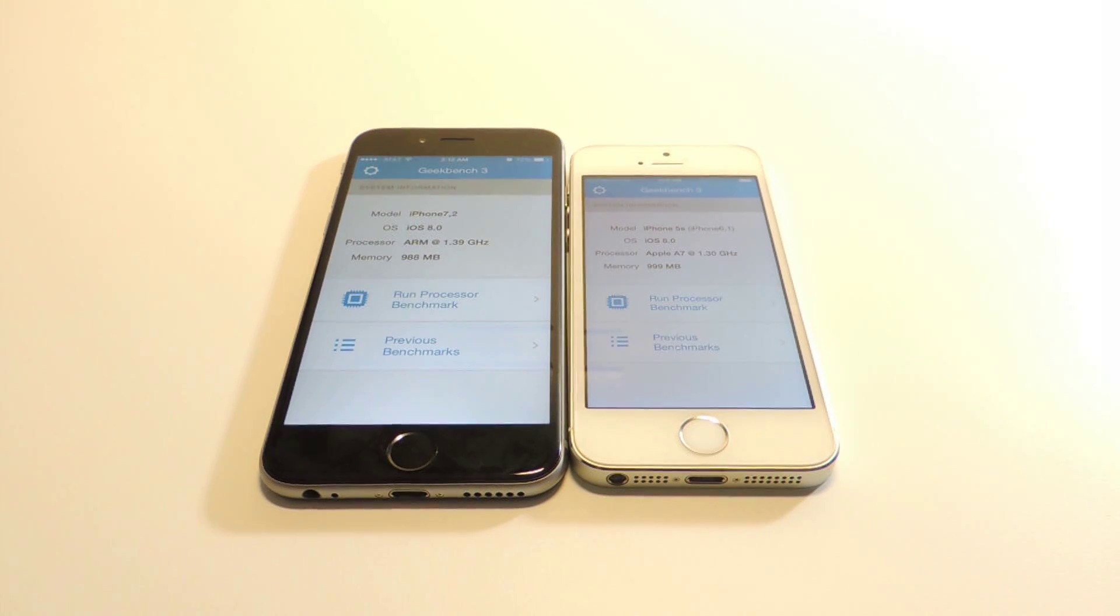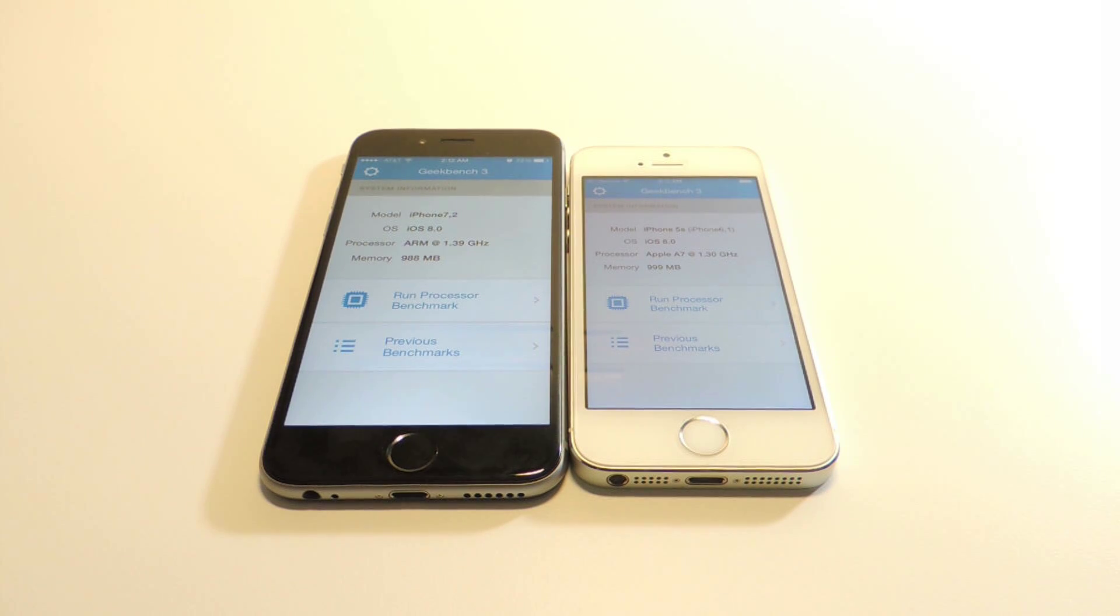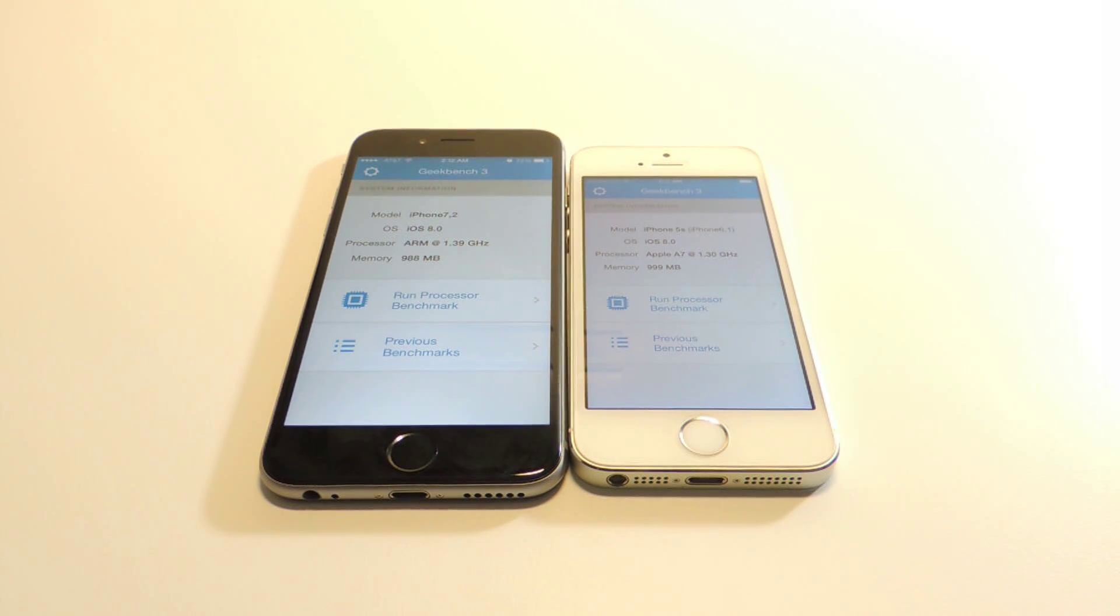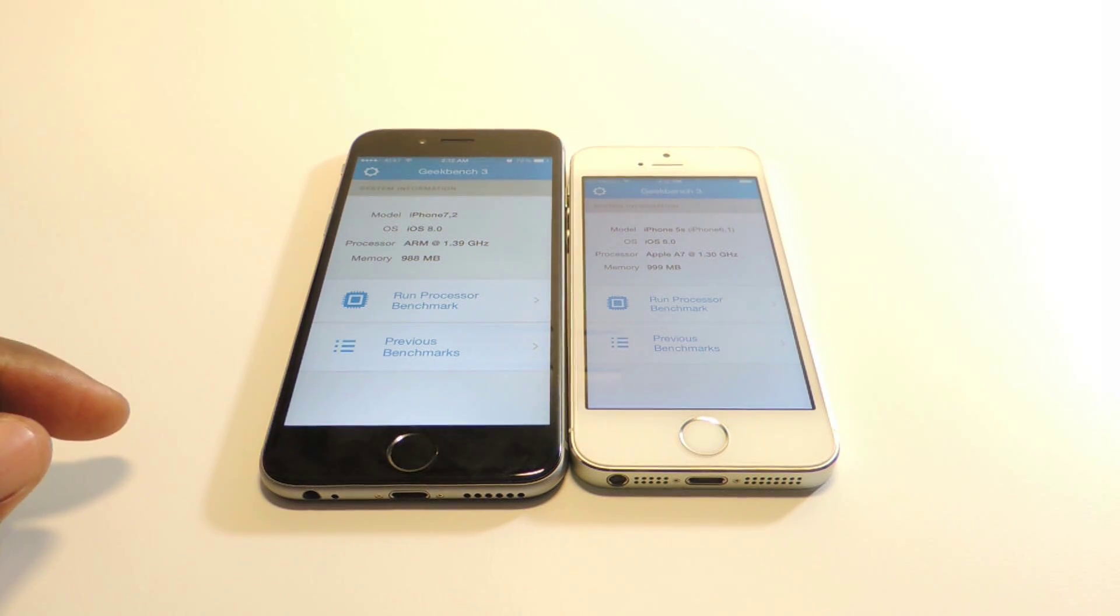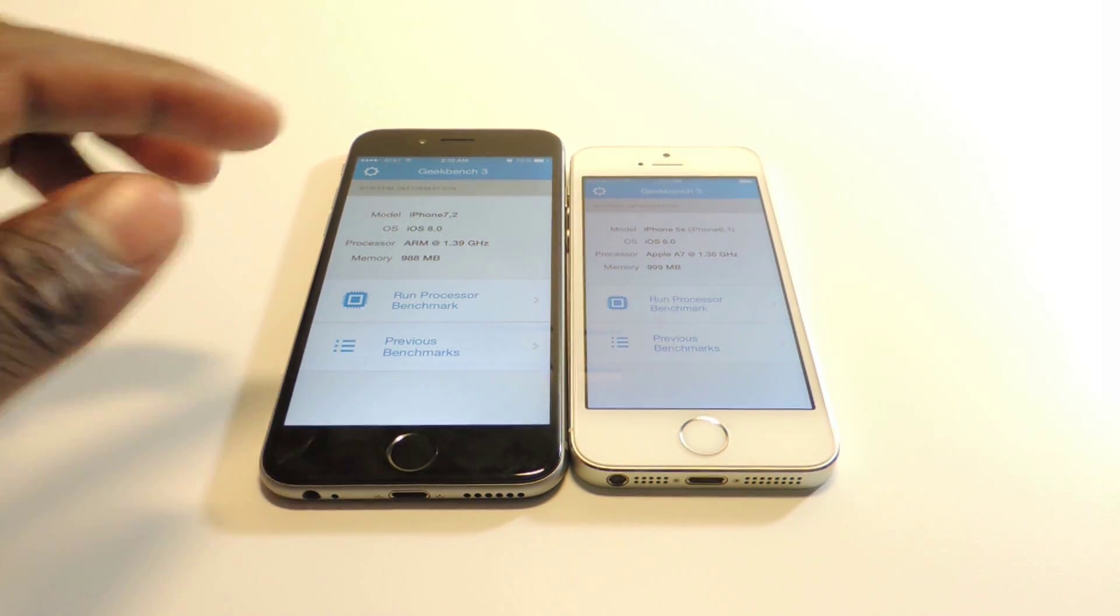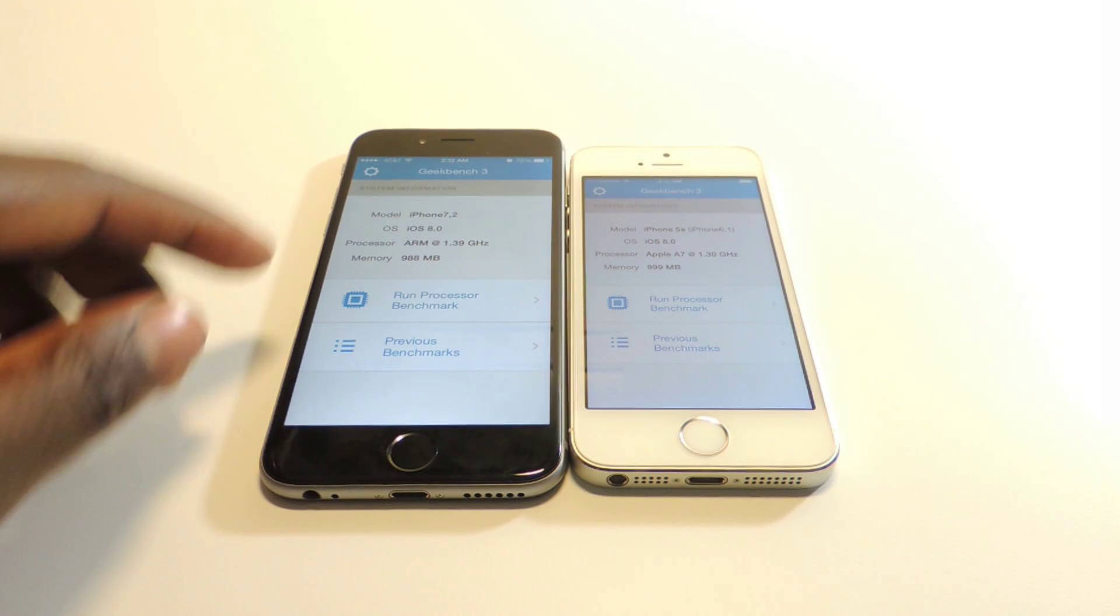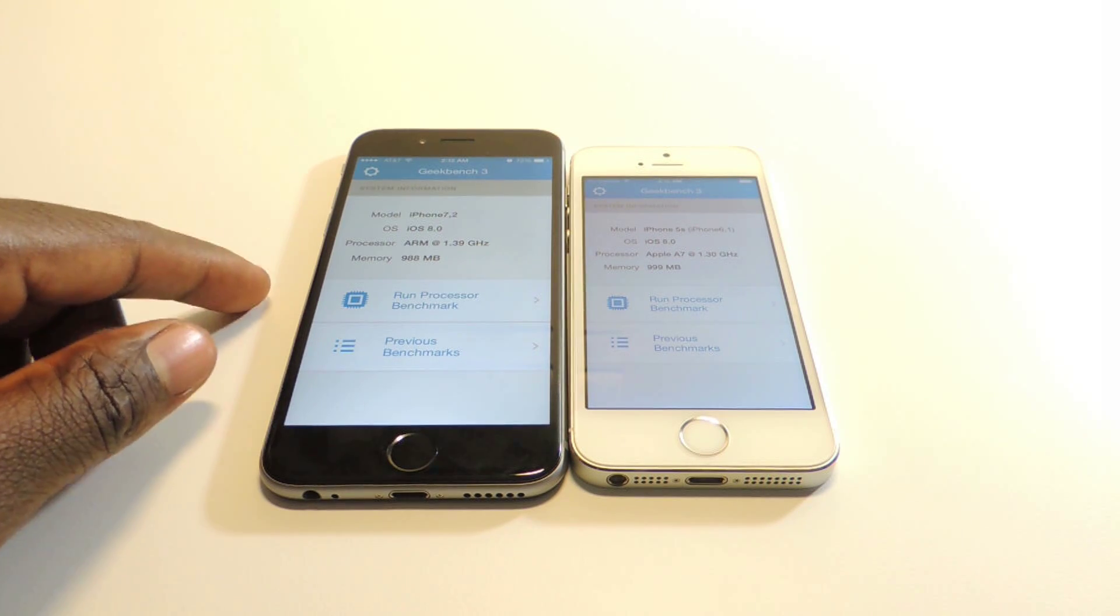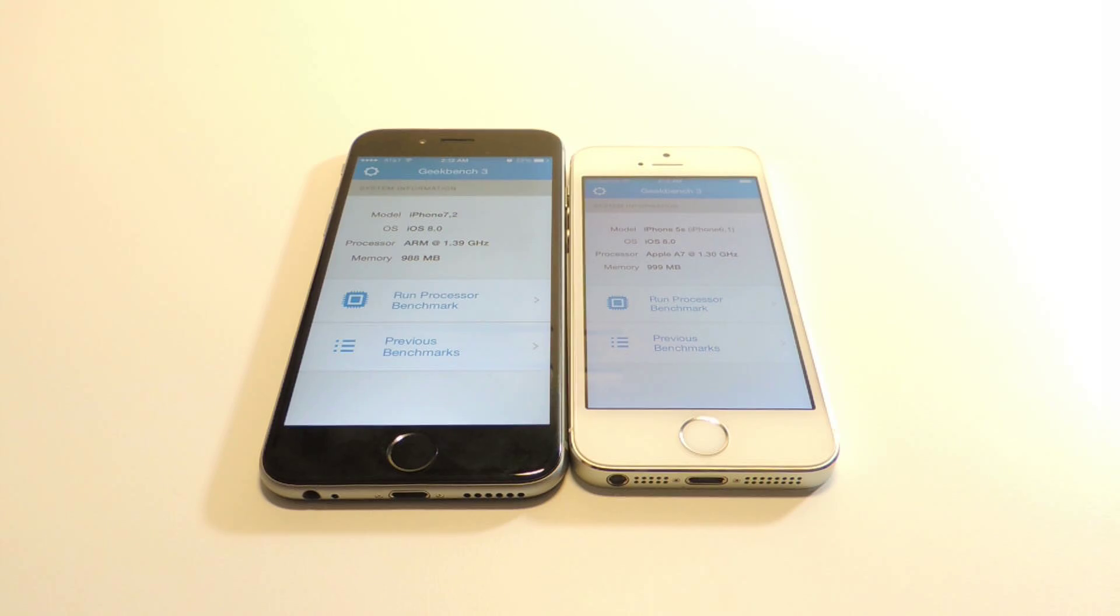What's up YouTube, in this video I'm going to do a Geekbench test between the iPhone 6 and the iPhone 5s. The iPhone 6 is on the left, iPhone 5s on the right. They're both running iOS 8. This has a 1.39 gigahertz processor on the iPhone 6 and a 1.30 gigahertz processor on the iPhone 5s.